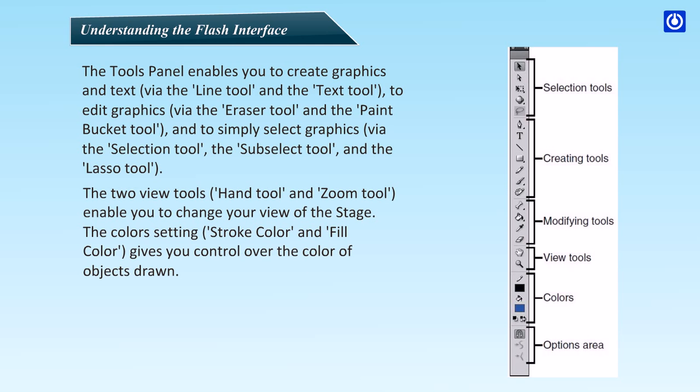The two view tools, hand tool and zoom tool, enable you to change your view of the stage.